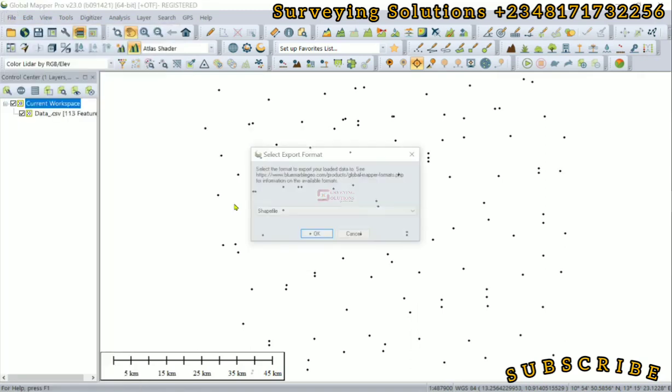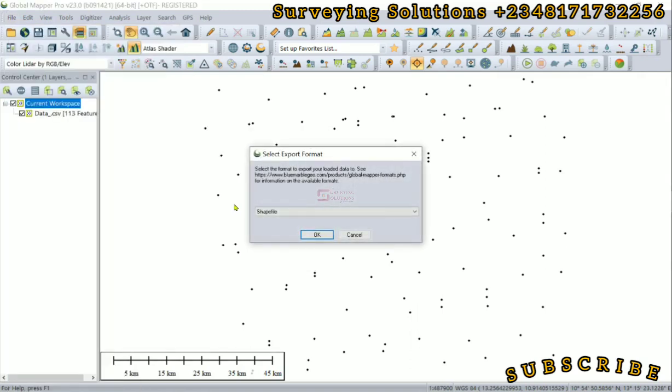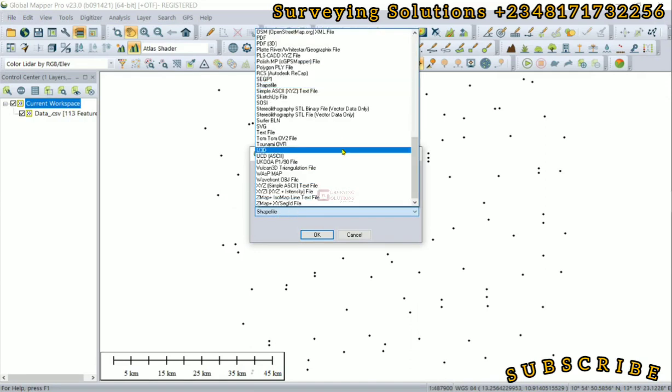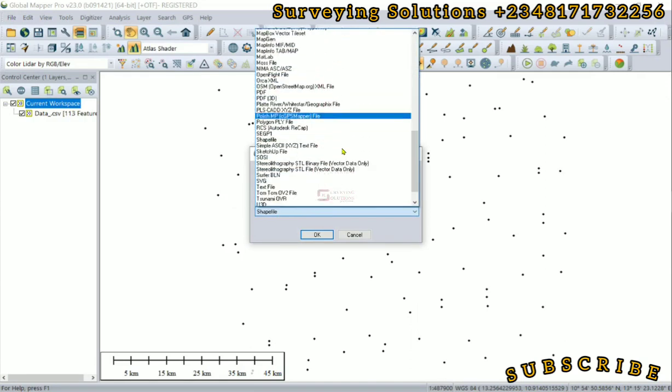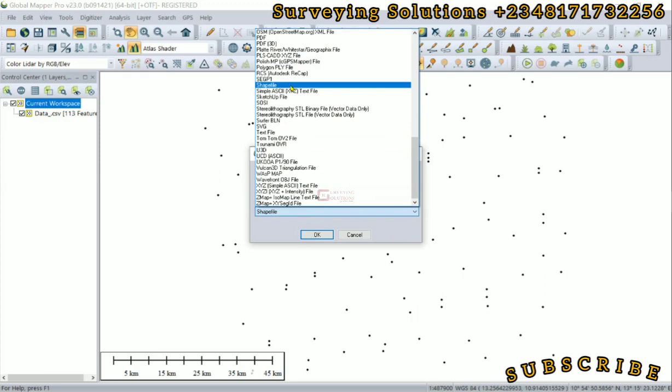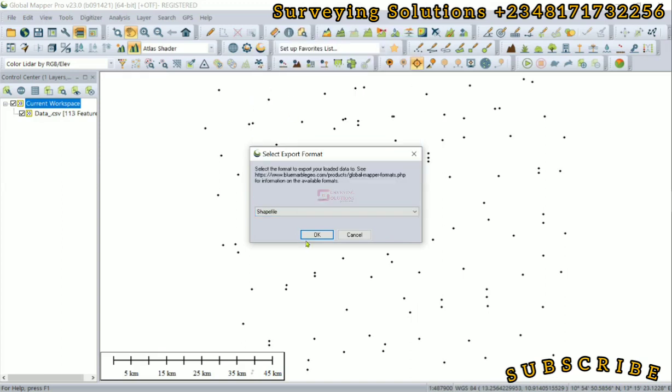Now we have the Select Export Format. We are going to use the dropdown to see what we need is a shapefile. So we click on shapefile there, then we click on OK.